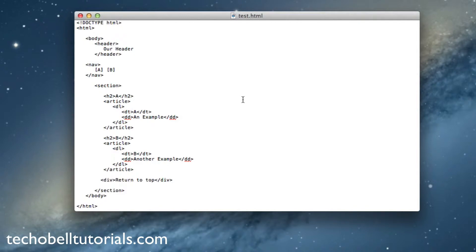What we want to do is add the ID attribute to each one we want to do. So we want to do one for A, B, and return to top.